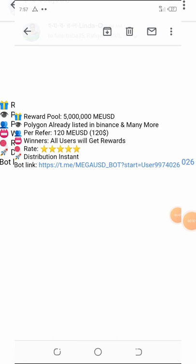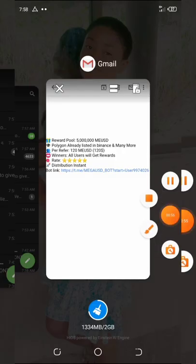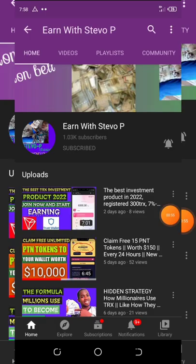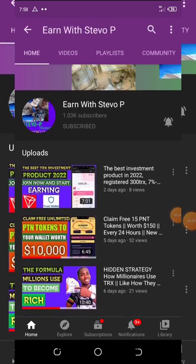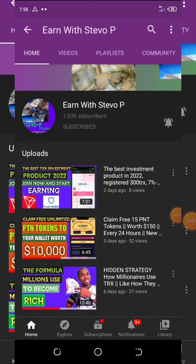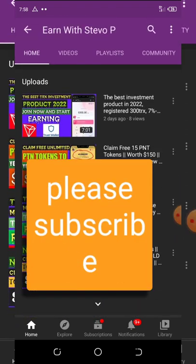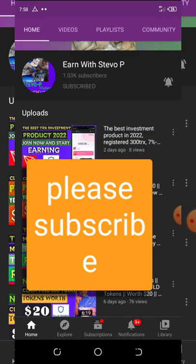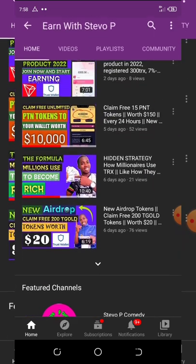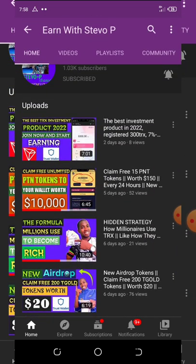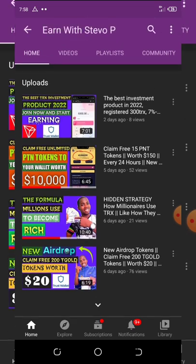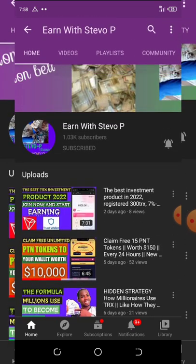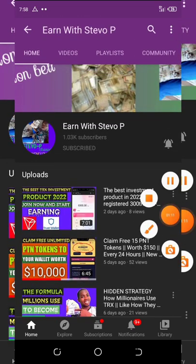Before we continue this video, please consider hitting the subscribe button. Subscribe to my YouTube channel and turn on your post notifications for other videos that will be coming up. Don't forget to check out the latest videos here because they are still legit and also paying. Having done that, let's continue.